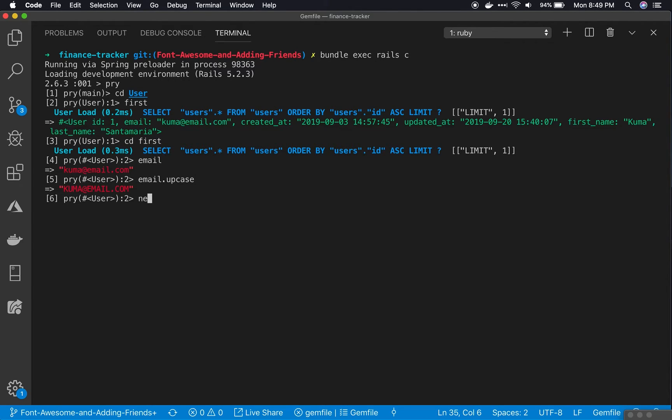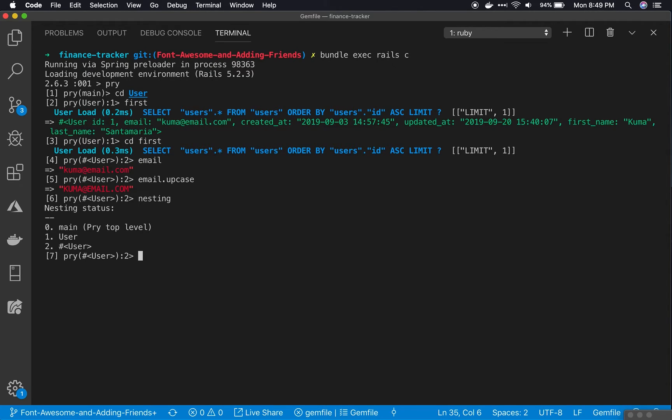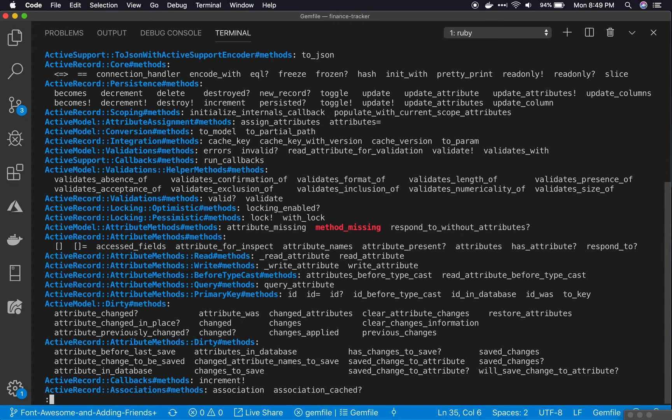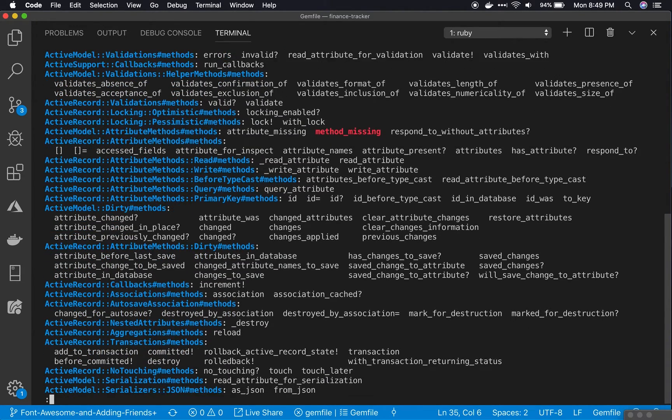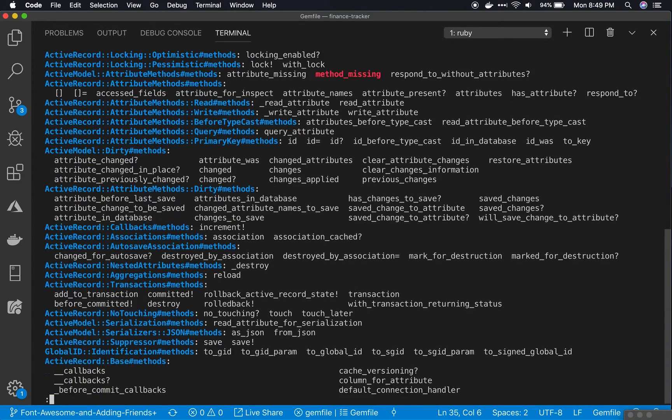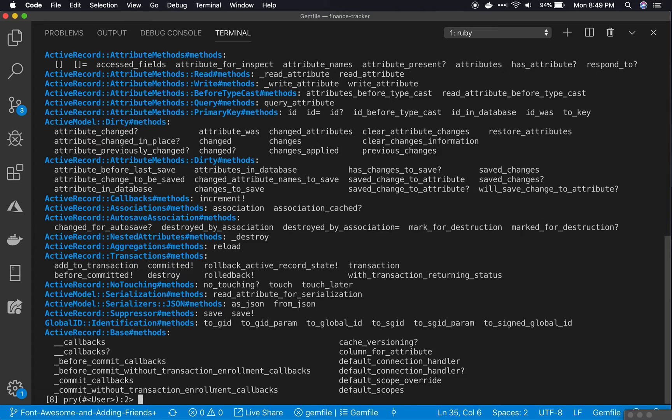I can type nesting to see where I've gone. I can type ls to see a list of variables and methods. I'm just typing enter to scroll through these. I'll type q to quit.